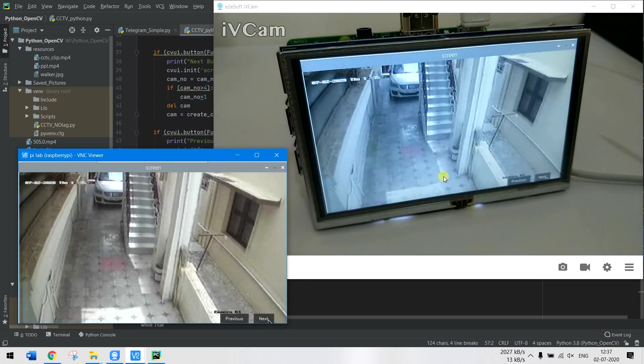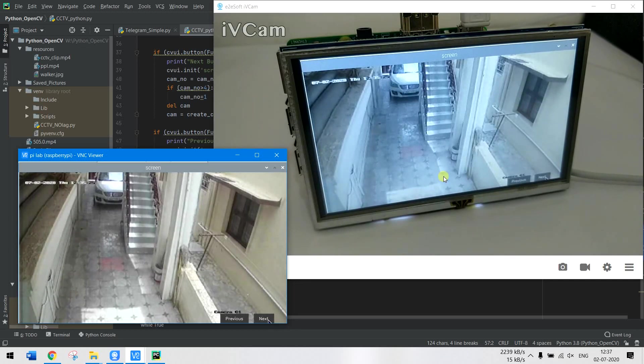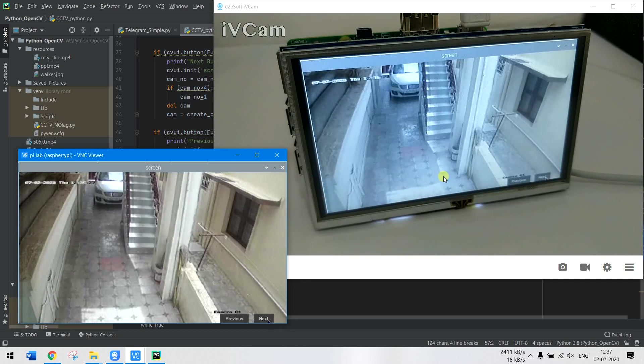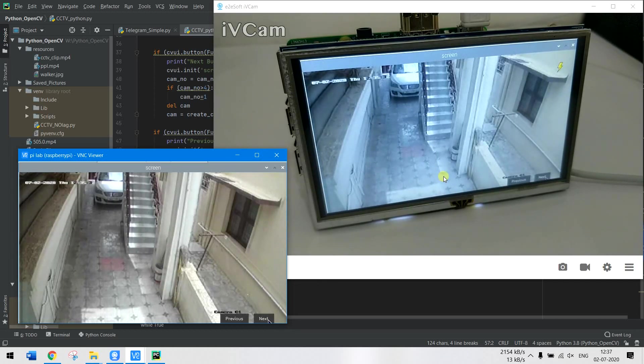Likewise you can do many other things with this, but for this tutorial let me stop here. You'll be able to stream as many camera feeds as you want. I'll meet you in another tutorial...